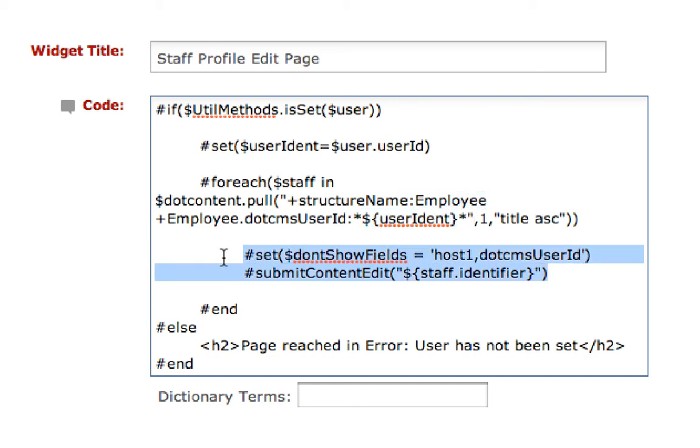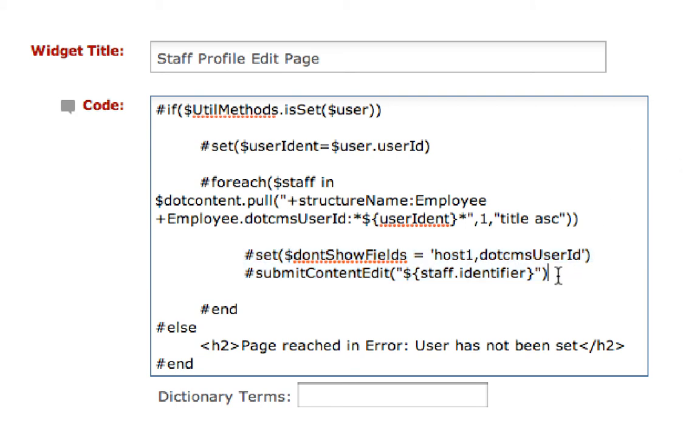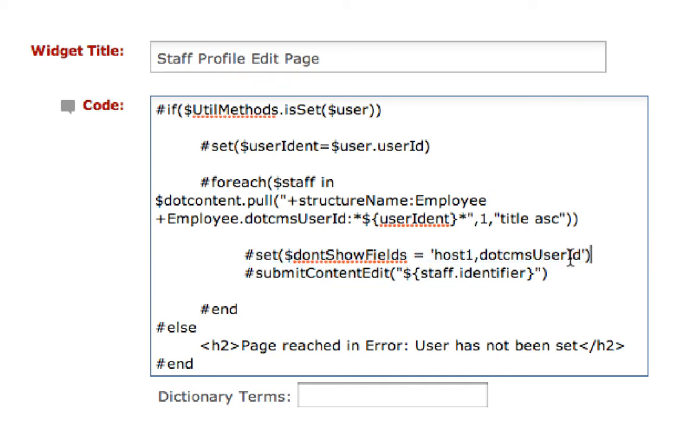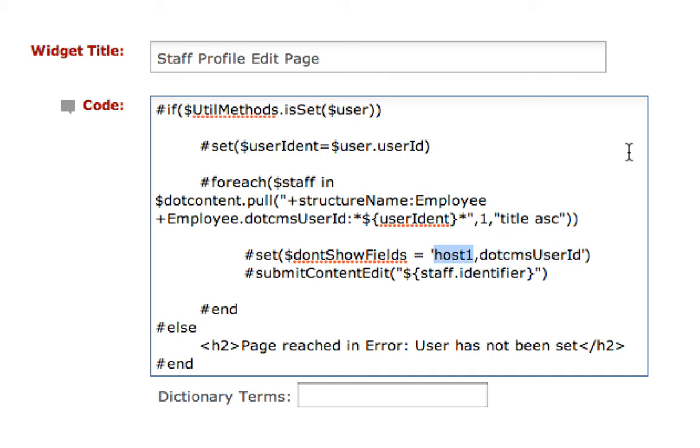This is the part I'm really showing here for the purpose of identifying how this macro works. I'm going to set don't show fields for my .cms user ID, which is one of the fields in the content. There's also a host field to show which host this employee belongs to.